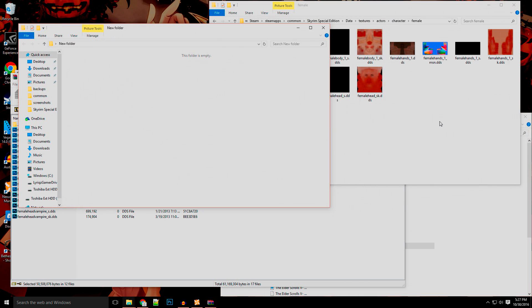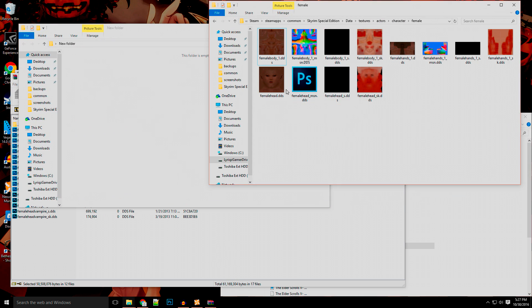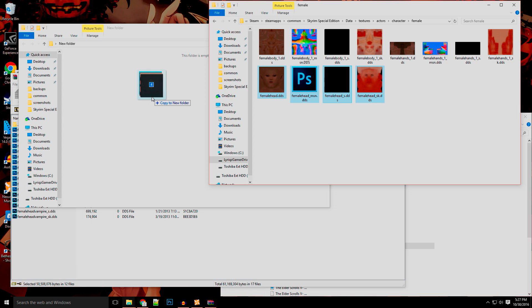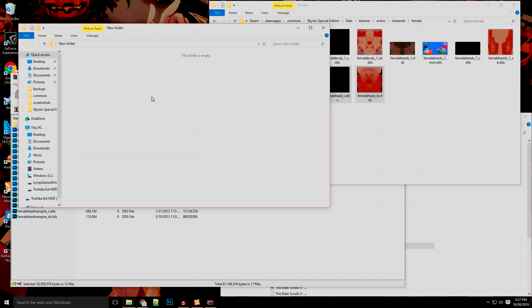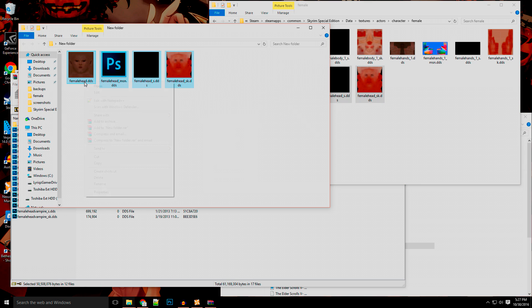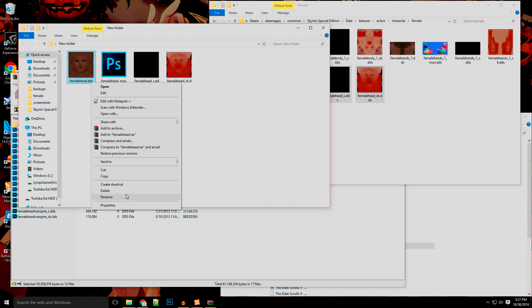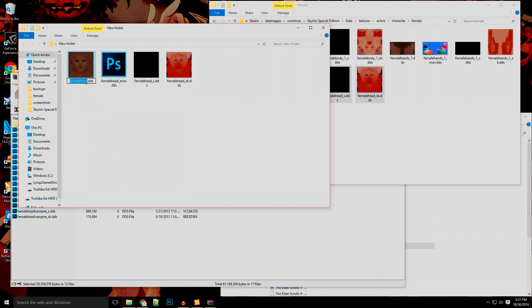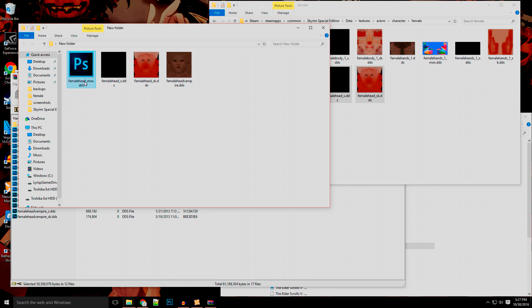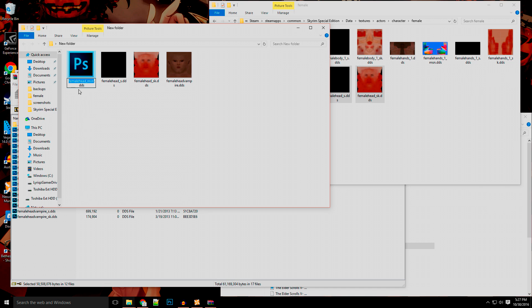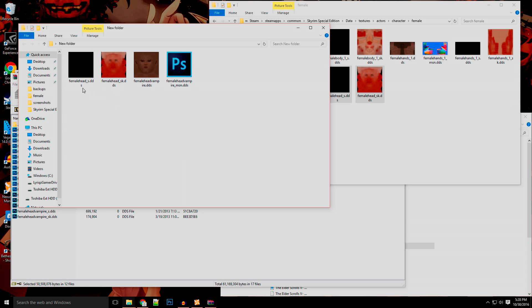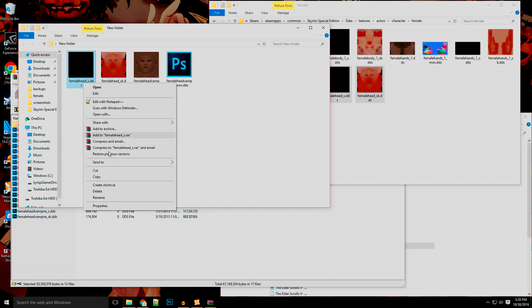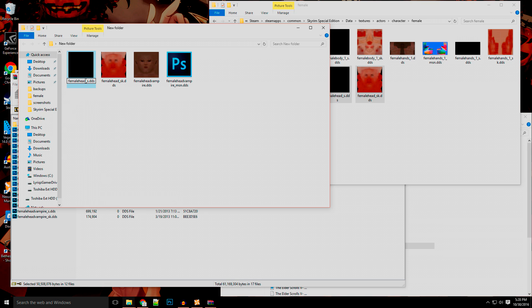So you'll want to create a folder anywhere and then just copy these head files right here. It'll be FemaleHead.DDS, M.S.N.DDS, S.DDS. You get the gist. Now to make these work for vampire, after the female head, you just want to add vampire to every single one of these. Now if you have one like this that has the underscore MSN, you want to do it before that. The same can work with male heads as well. Just after the point of head, just add vampire to it.